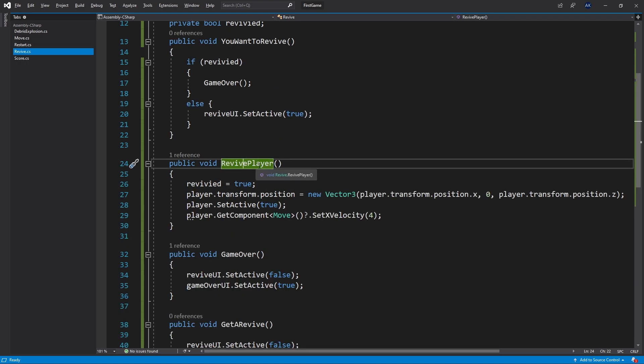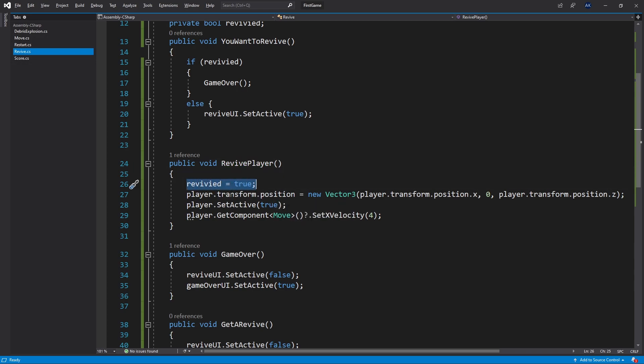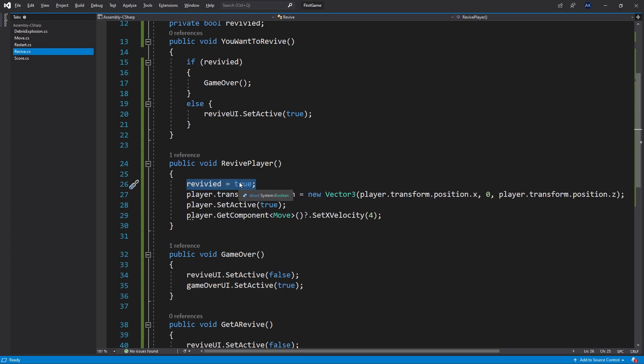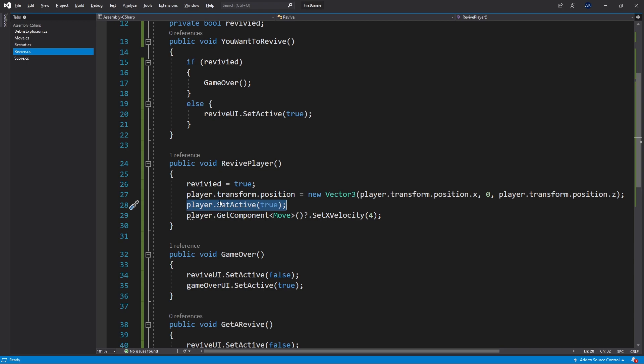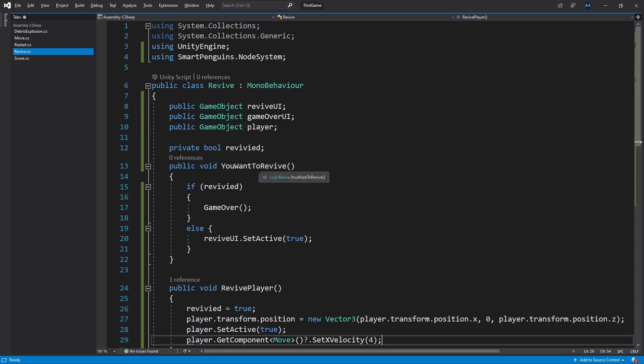The RevivePlayer method is also going to be different for your type of game, but one thing you'll probably have is revived equals true. This is where I set the flag that I successfully revived the player once, and this is going to block me from reviving the second time. If you want to revive multiple times, you can use an integer instead of a boolean. In my case, how I spawn the player back is by setting the Y position to zero. That makes the plane be in the middle of the screen, which is the safe zone for me. After I change the position, I set the player back to active, and I set my move script to have velocity of four so that the plane will start moving forward again. That's the logic behind the revive.